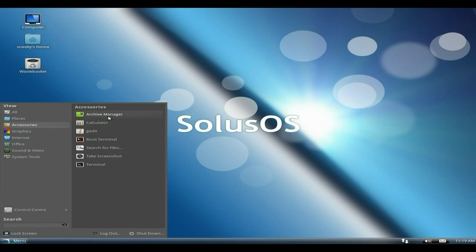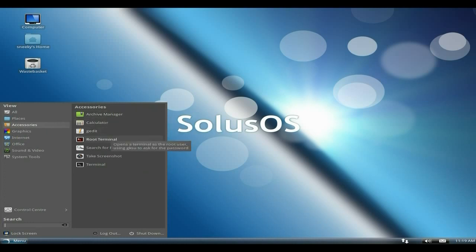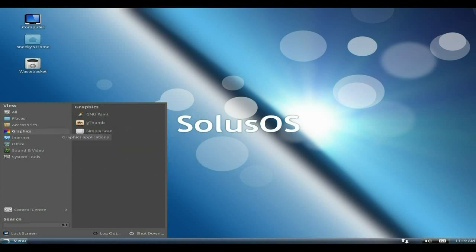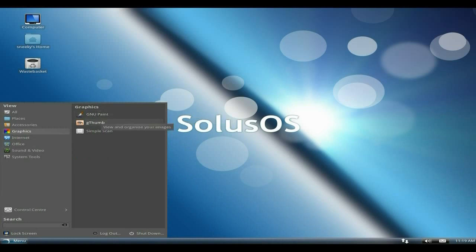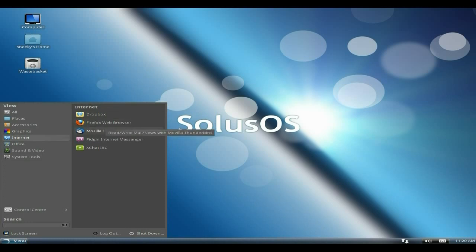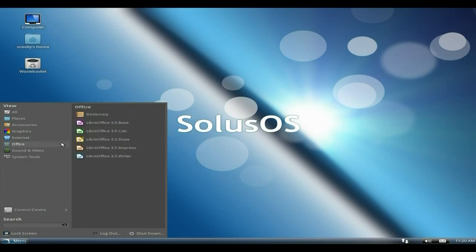Accessories: you use your archive manager, calculator, gEdit root terminal, search for files, take a screenshot, and the terminal again. Under graphics we get GIMP, gthumb and simple scan, all the basics that you need. Under internet, Dropbox is standard, Firefox for your web browser, Thunderbird, Pidgin and Xchat.